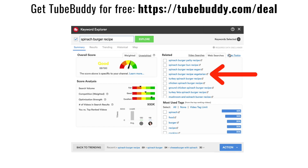Tip number seven, very related: right next to the YouTube related search terms is the web search terms feature. TubeBuddy pulls out related searches that people are making on Google. People search for different keywords on YouTube versus Google, so looking at what people search for on Google is a great way to discover even more related keywords and get more ideas for your video.